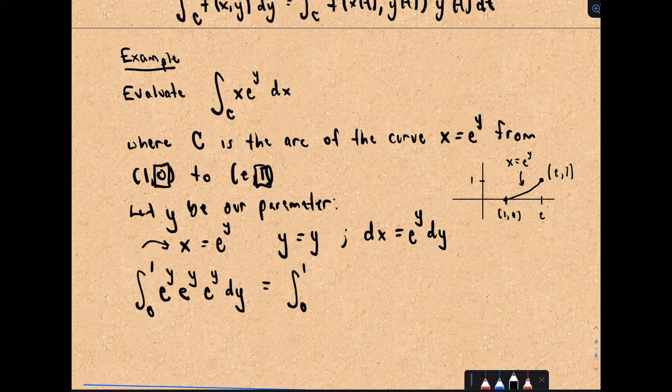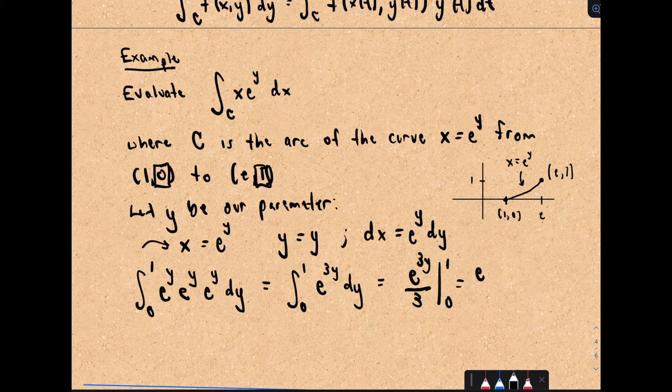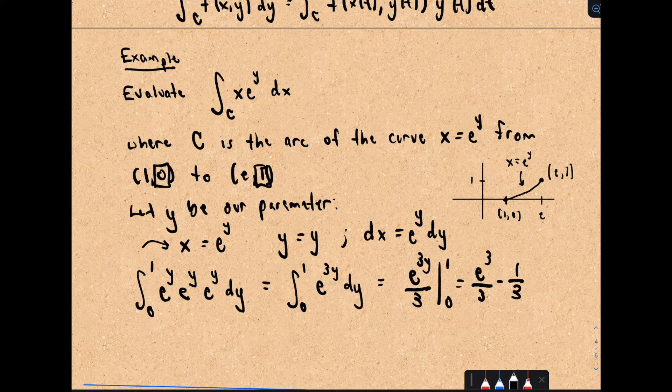This gives the integral from 0 to 1 of e^(3y) dy. Integrating, we get e^(3y)/3 evaluated from 0 to 1. That's e³/3 minus, when we plug in 0, e⁰/3 = 1/3. So the answer is e³/3 - 1/3.